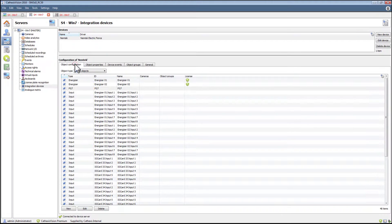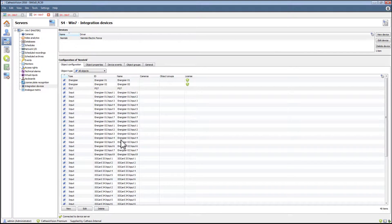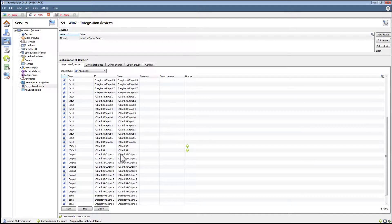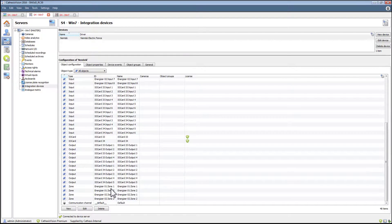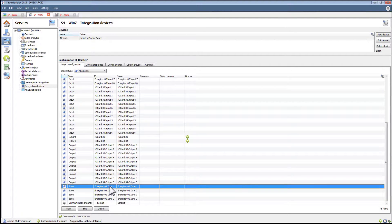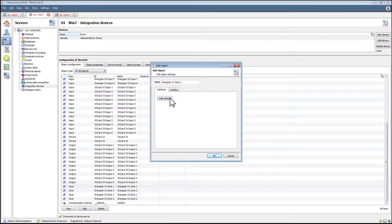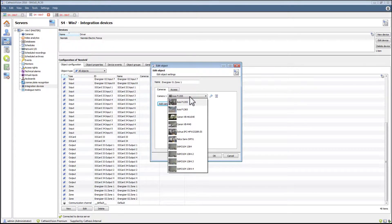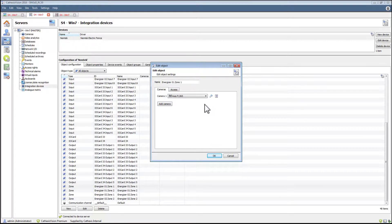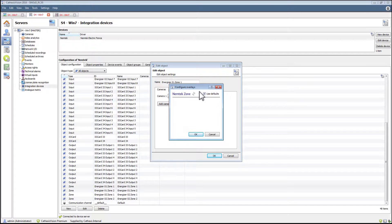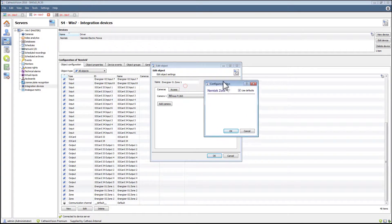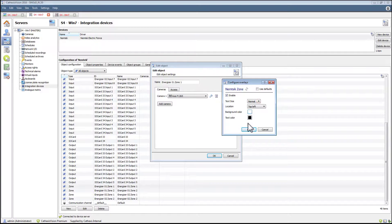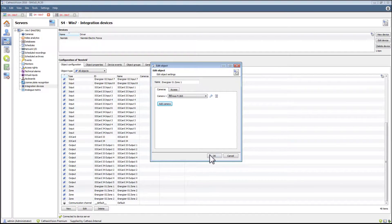Now returning to the object configuration tab, cameras can be added to the zones by selecting the zone and editing the object. Choose add camera and select the relevant camera. Overlays can be added by clicking the spanner icon and configuring the overlay according to your needs. Don't forget to click OK to store the settings.